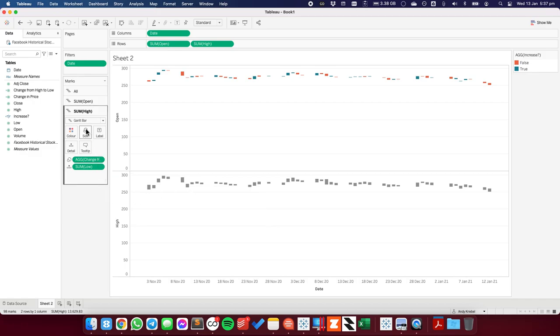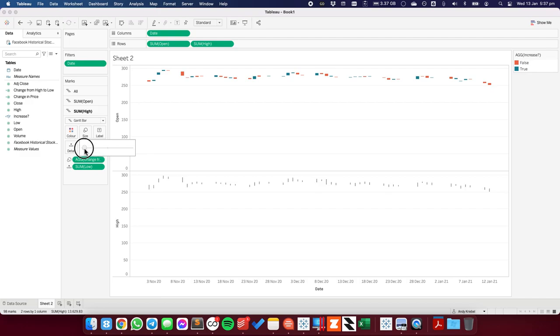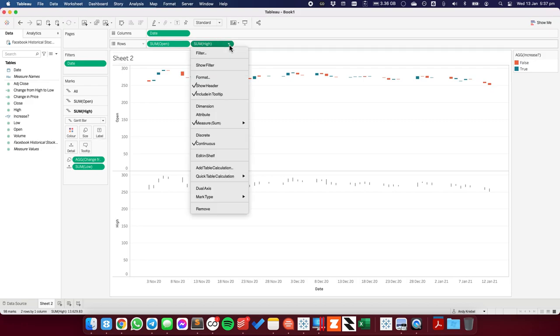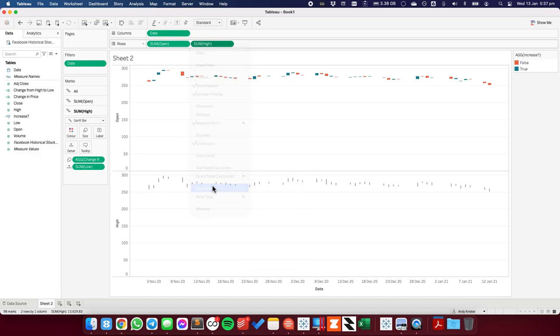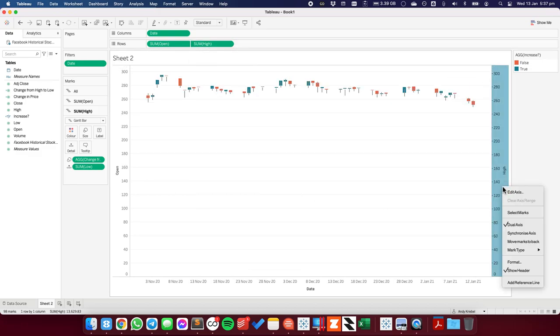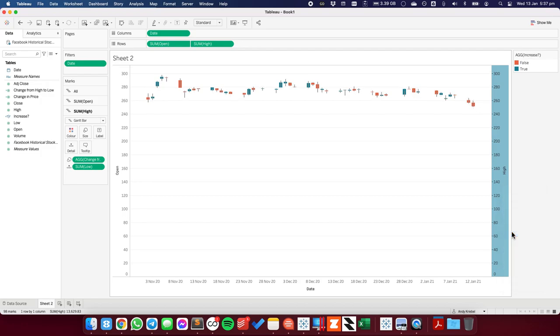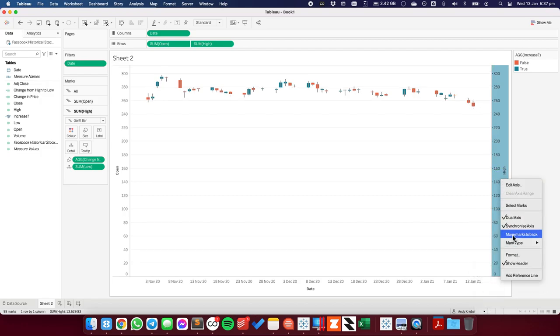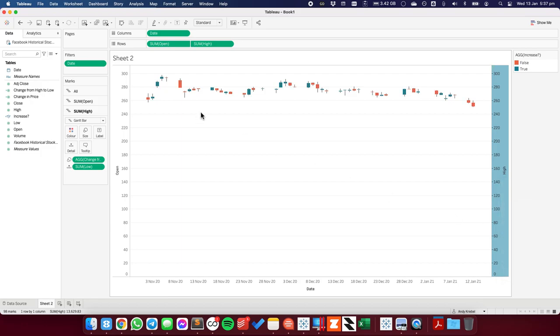So now I'm going to click on the size shelf and I'm going to reduce the size of this mark so that it's as thin as possible. Now all I need to do is click on my sum of high field on the row shelf and make it a dual axis. I'm going to right-click on the axis and choose synchronize. I'm going to click on it again and move my gray bars to the back. Okay, we're getting close now.